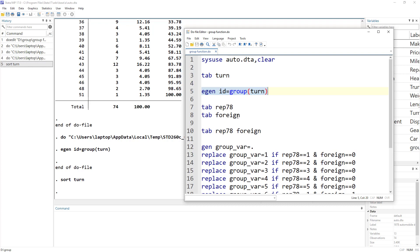Let's look at a case where we can use multiple variables to create groupings. So we just used a turn variable, which is one variable, but let's just say if we had multiple variables and we needed to create grouping on basis of multiple categories, then how would we do that?